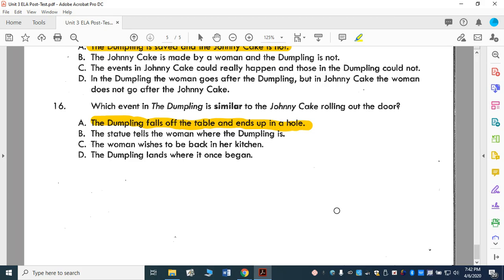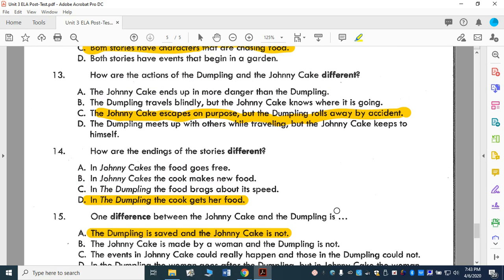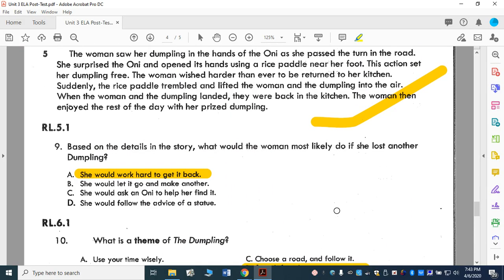Your assignment today is going to be to read a couple of passages — read them twice and then answer the questions. As you're reading, think about the questions that test makers will be asking you. Think about themes. Think about the characters. Put yourself in the position of the characters, because it might say 'Based on the story, what would the woman most likely do?' — so you have to think as if you were the character, based on what you had read. Anyway, hope you guys have a great weekend. Bye!